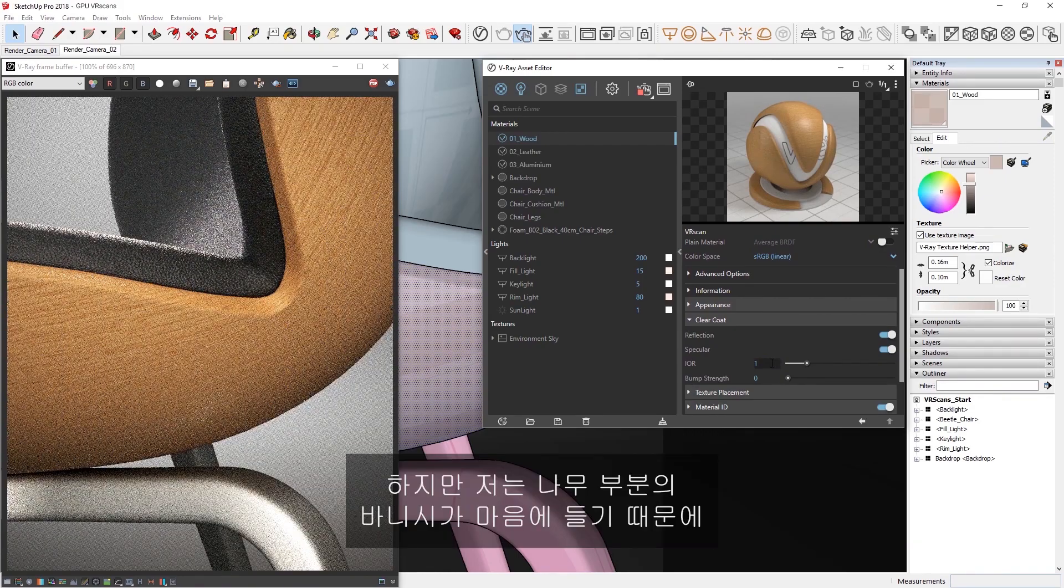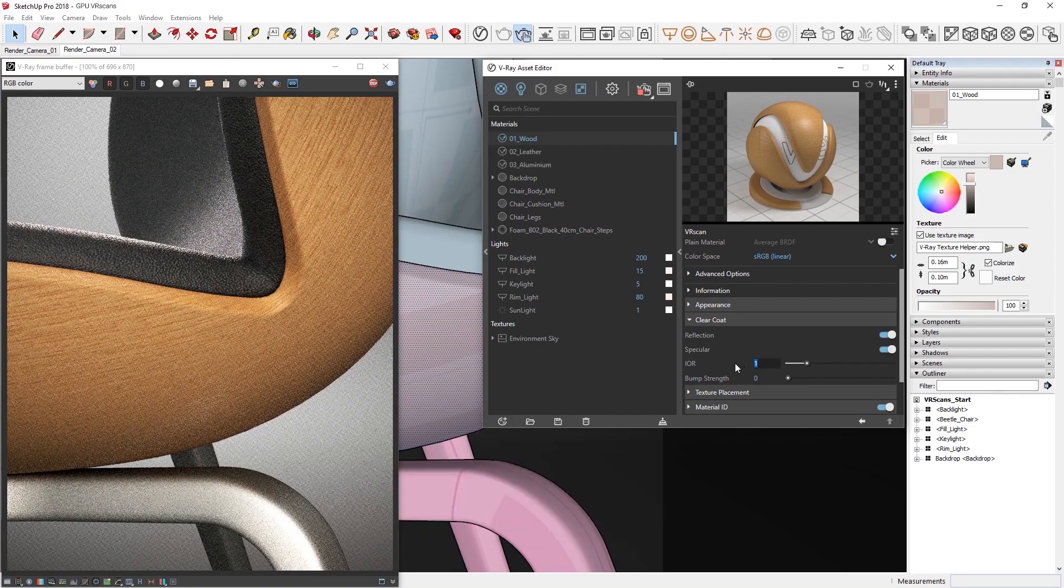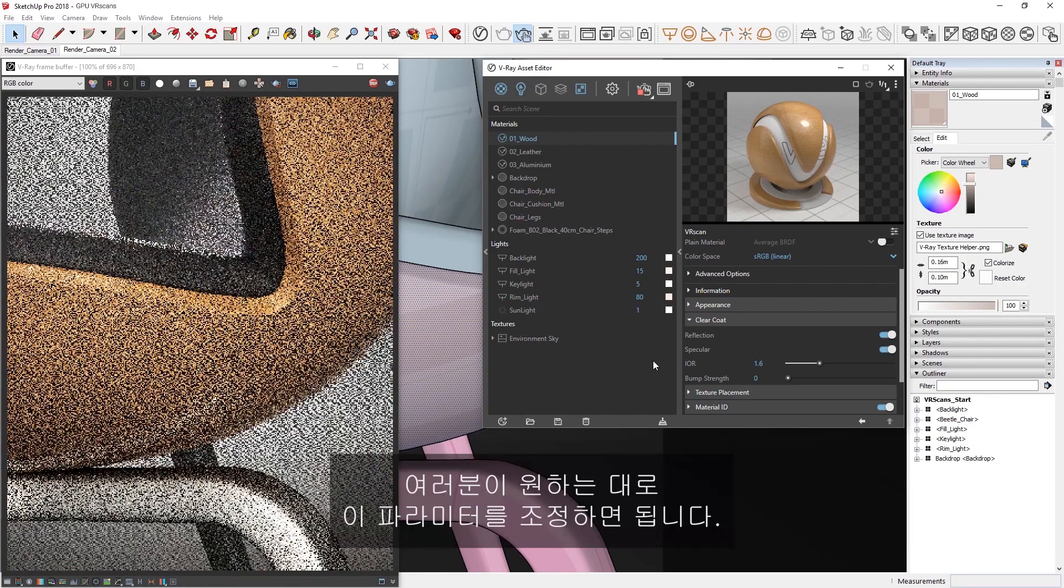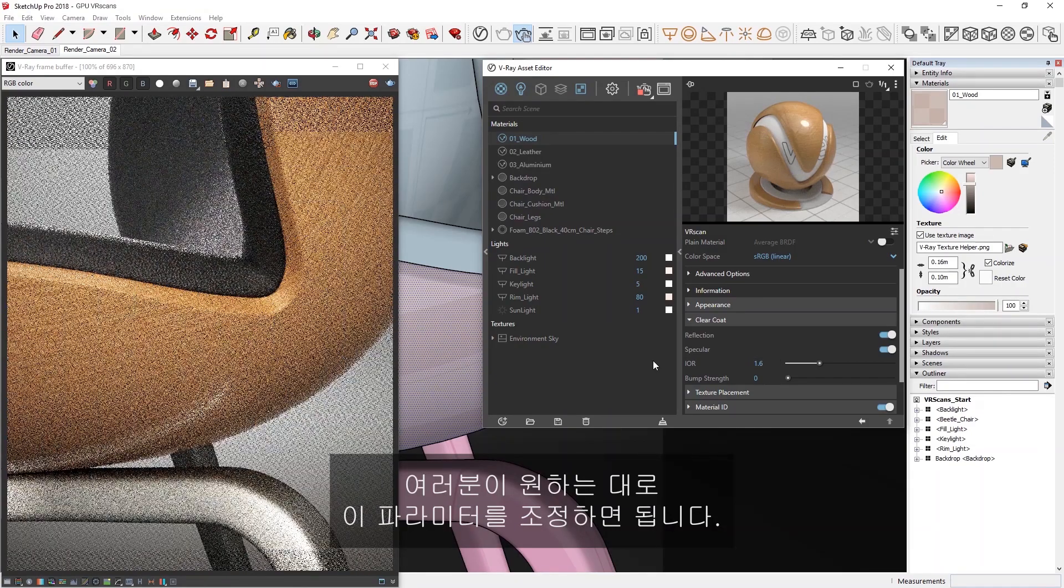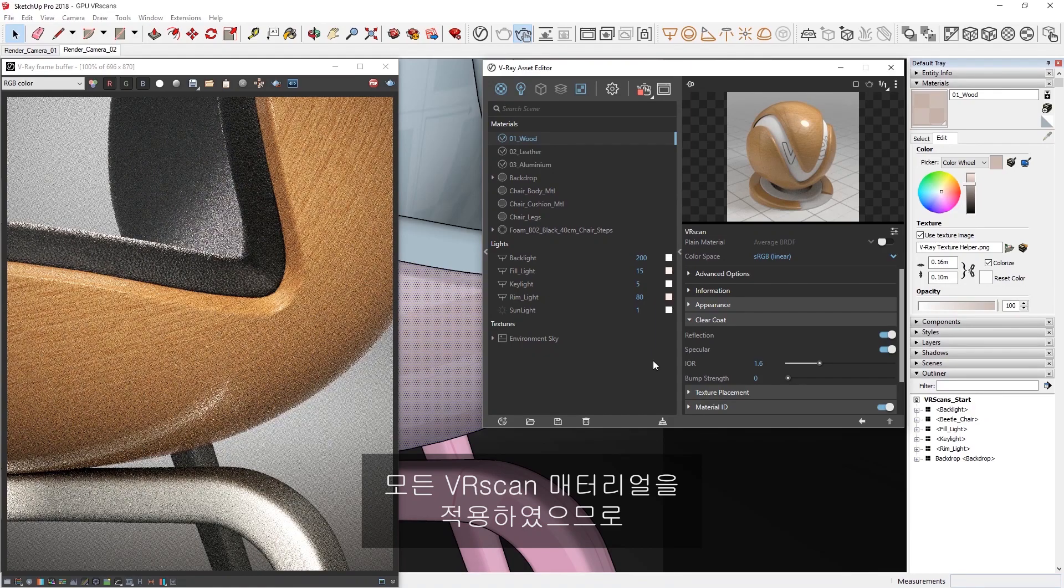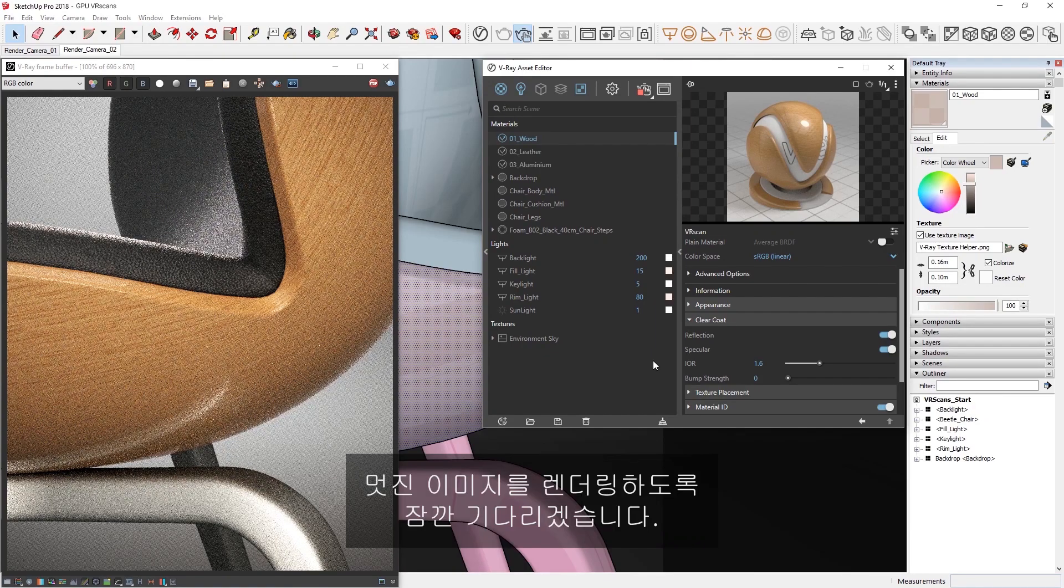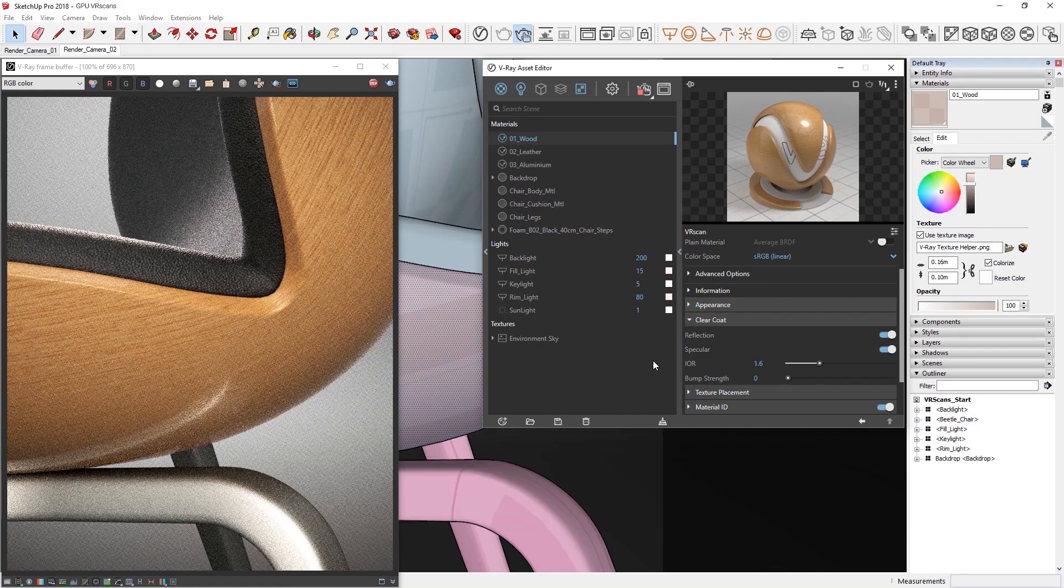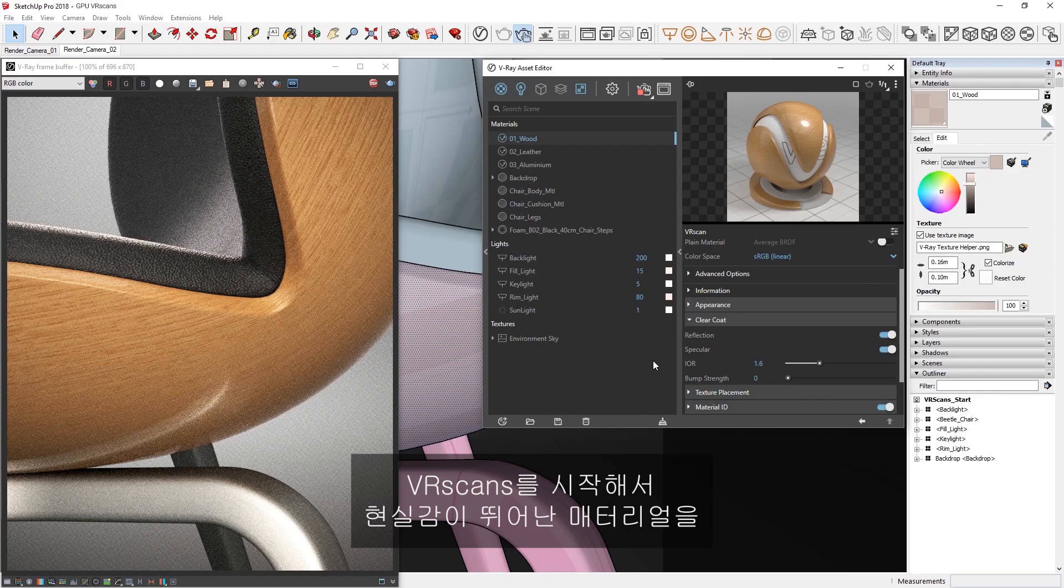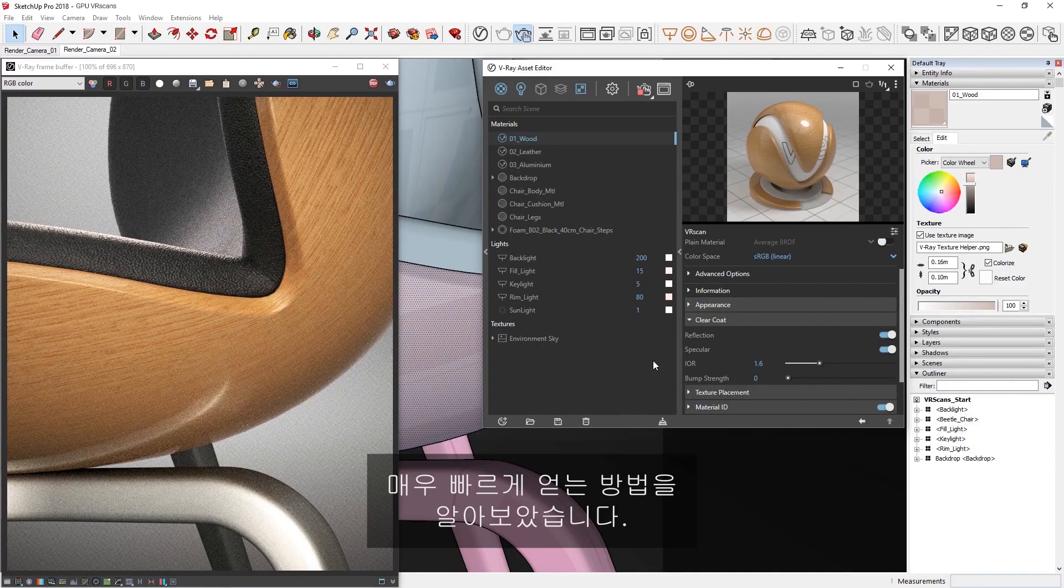In this case though, I prefer the varnish on the wood and would like to make the coat more prominent, so I'll increase it to 1.6. Feel free to adjust this parameter to your liking. Alright, now that we've applied all of our VR scan materials, let's give this just a moment to render out a nice image. Now you've seen how to get started with VR scans, and get highly realistic materials super quickly, all while using the speed of GPU rendering in V-Ray Next for SketchUp.